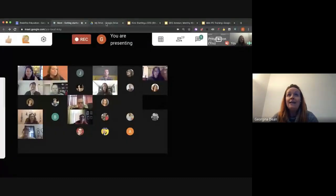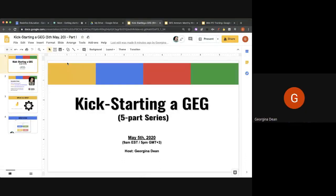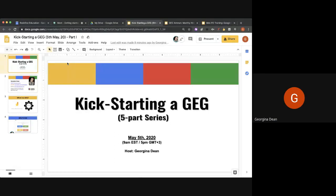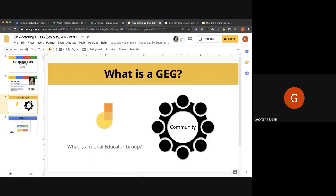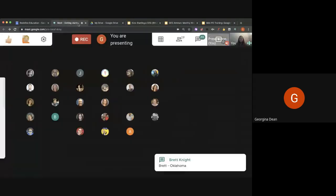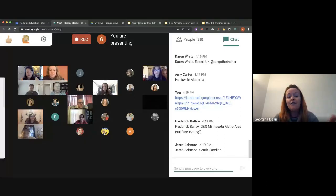If you would like to pop down your name and where you're joining us from in the chat, please feel free. Here's today's very short slide deck, which we changed around a little bit because we realized there were more than just GEG leaders joining today, so it's more of an introduction session. I'm going to drop the link for the Jamboard session and ask everybody to take a slide each, jot down your name, and share what they think a Google Educator Group is and what that community might involve.